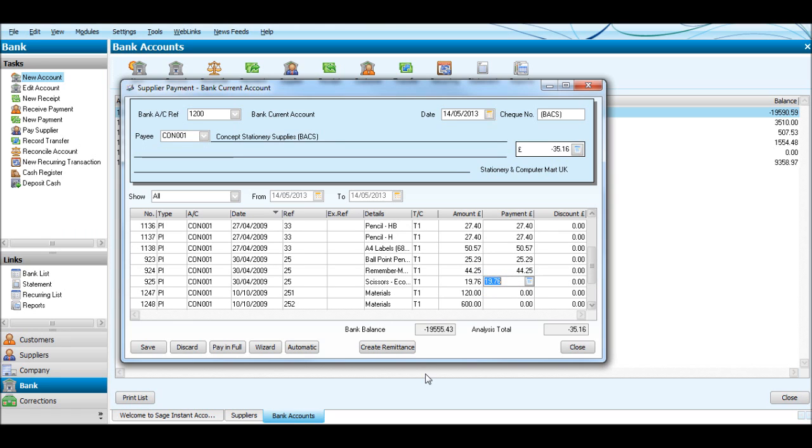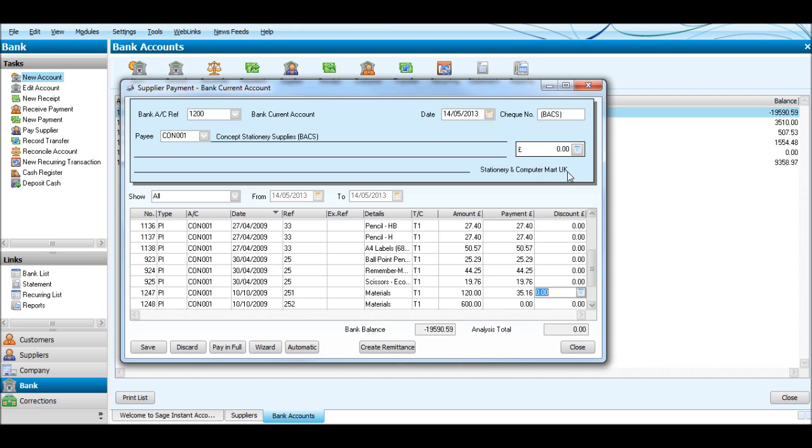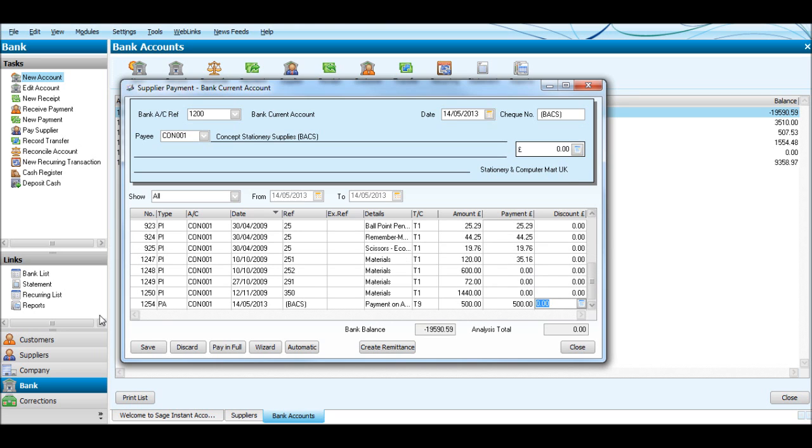Okay, so we have £35.16 remaining to allocate. If we click on this invoice, which is the next one, put £35.16 - this is now zero, it'll let us save. So let's click Save and that will be that £500 allocated to the rest of the purchase invoices.